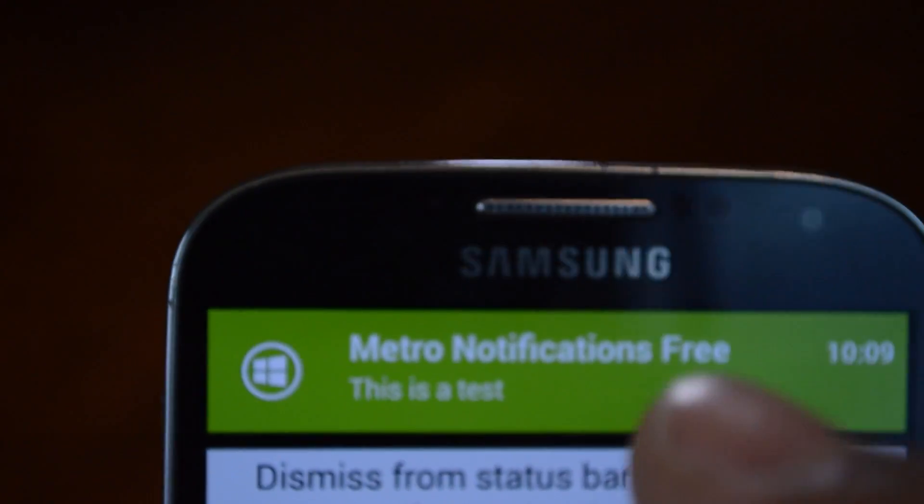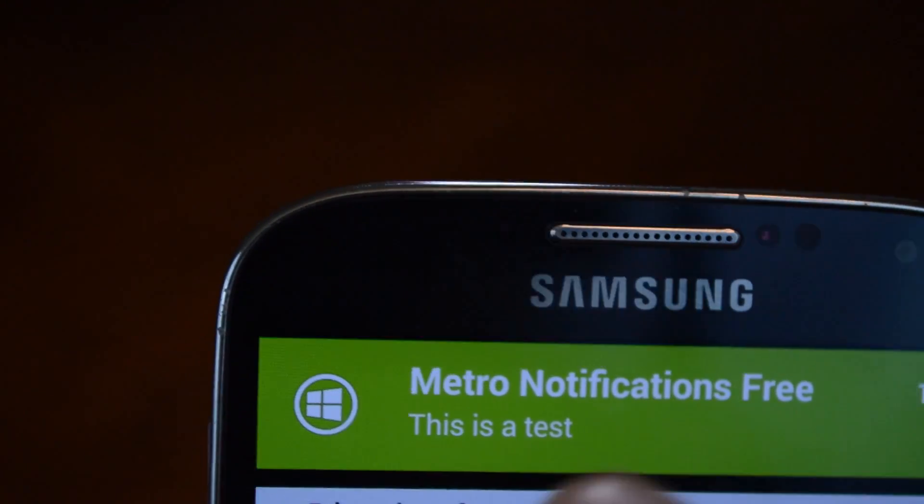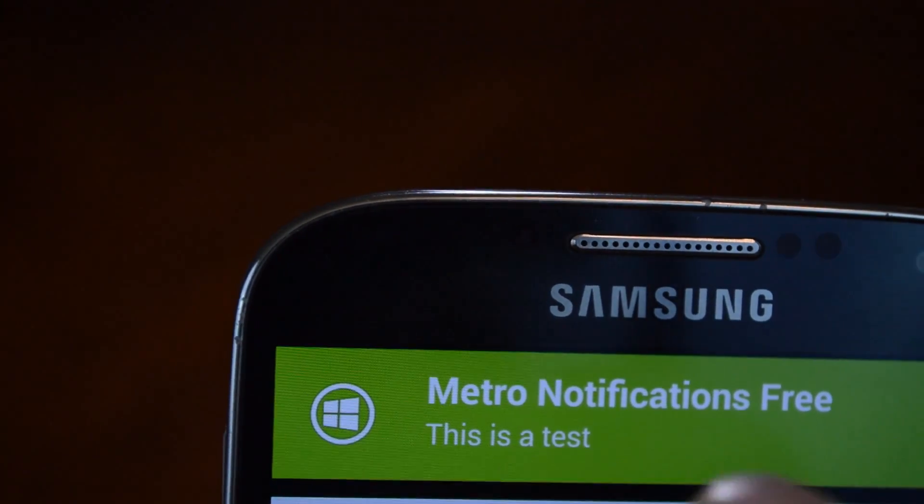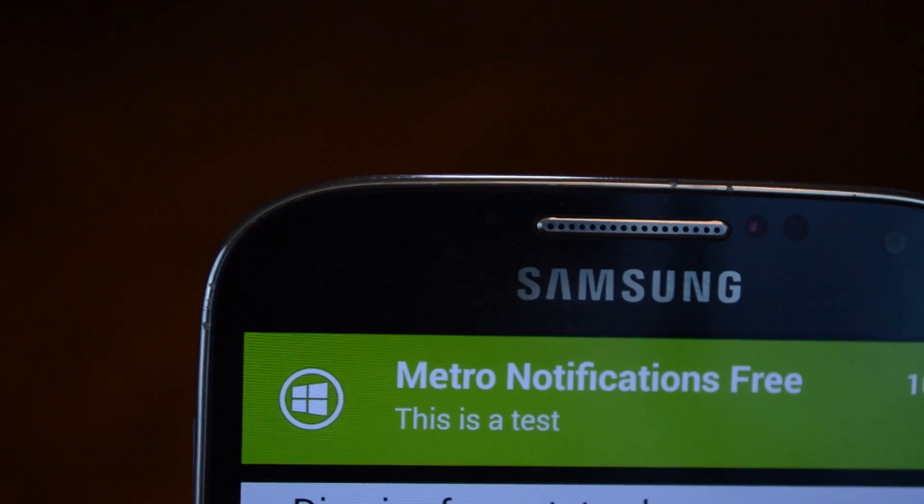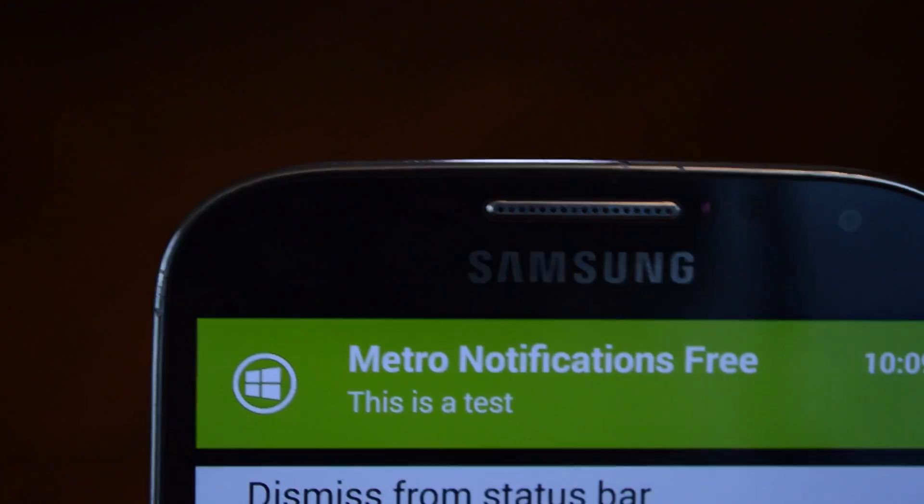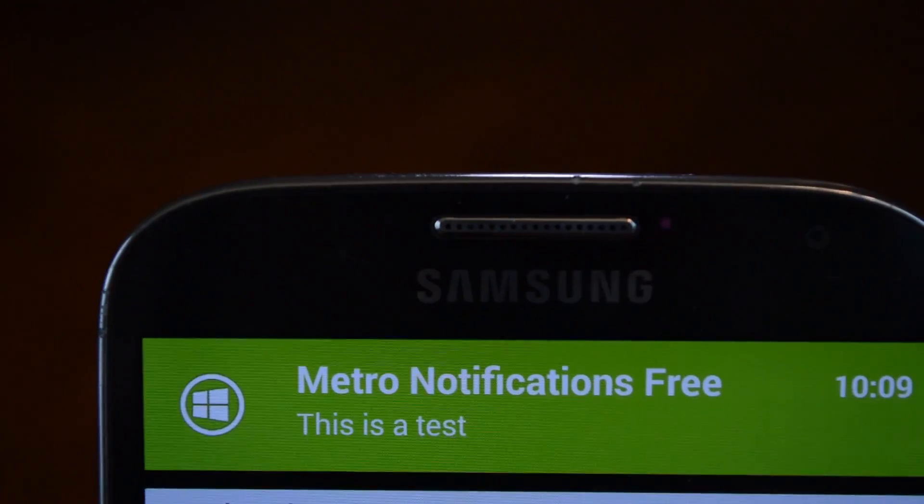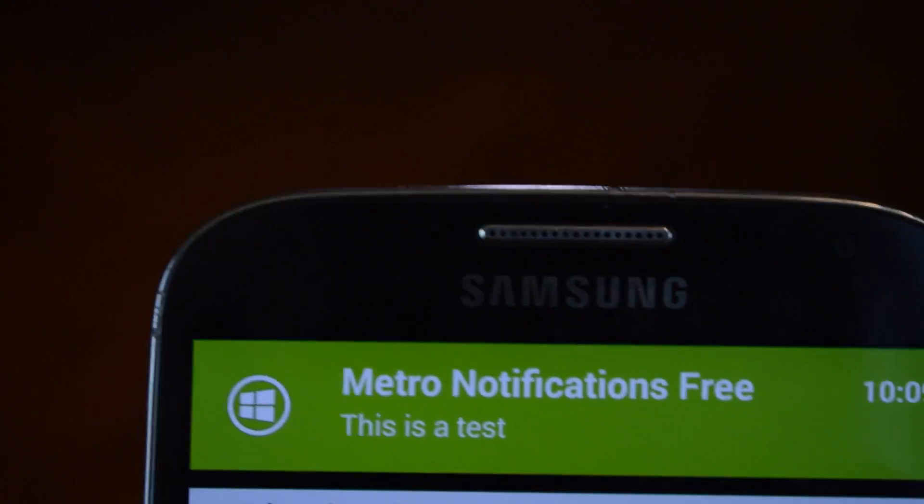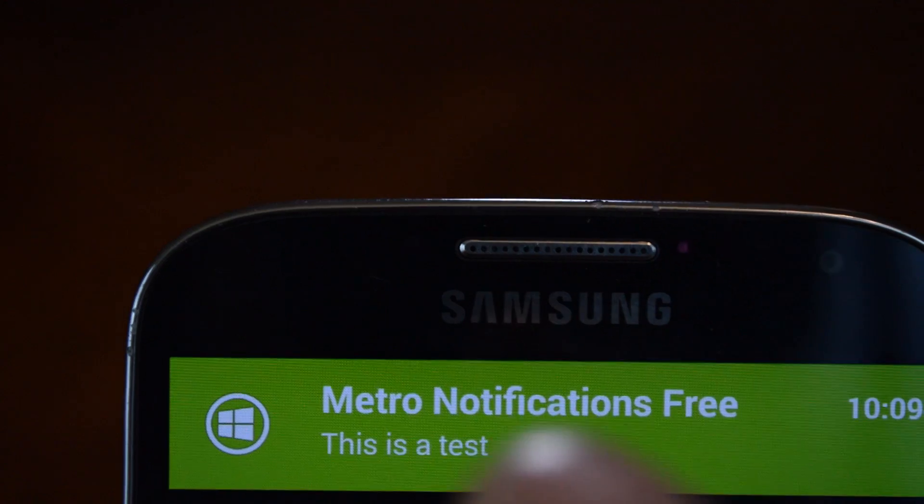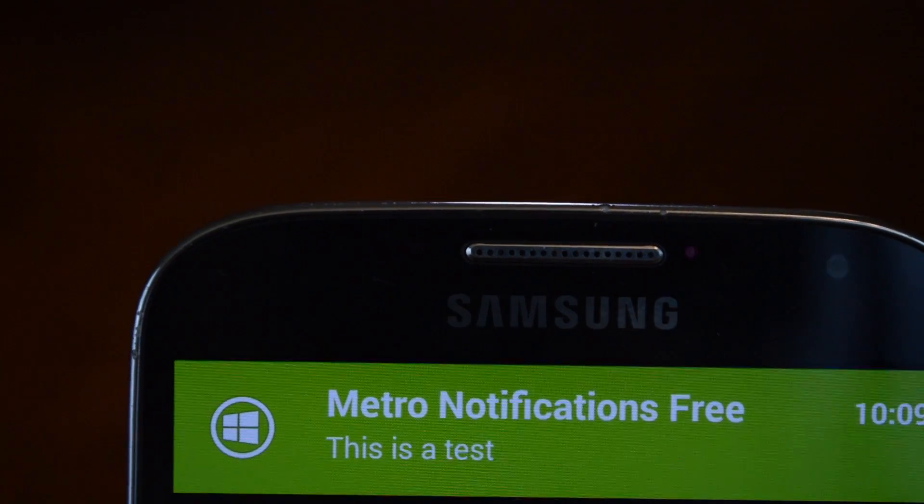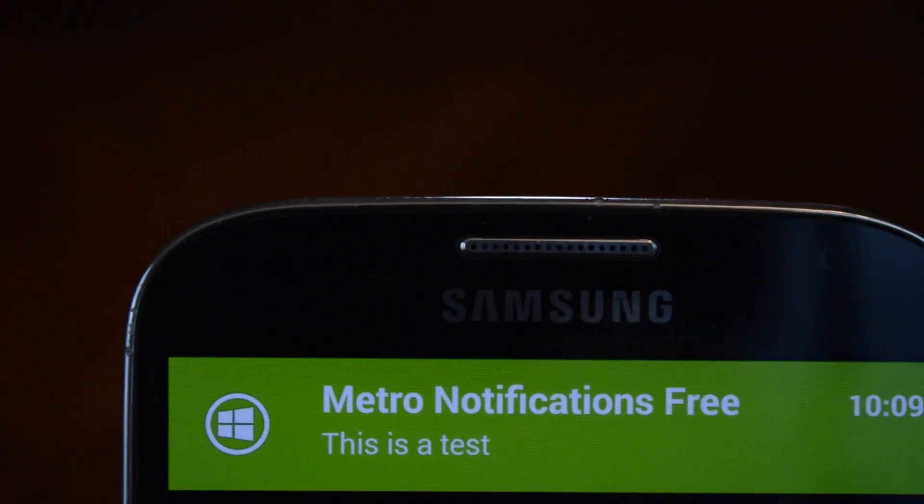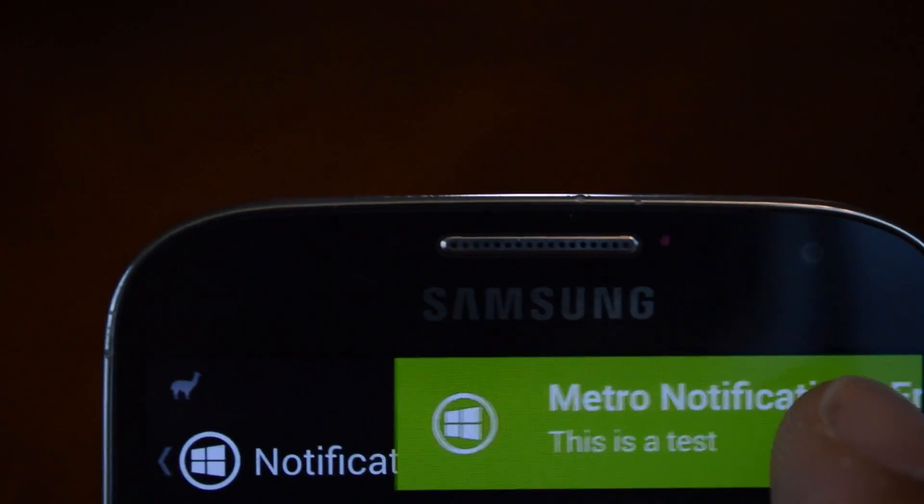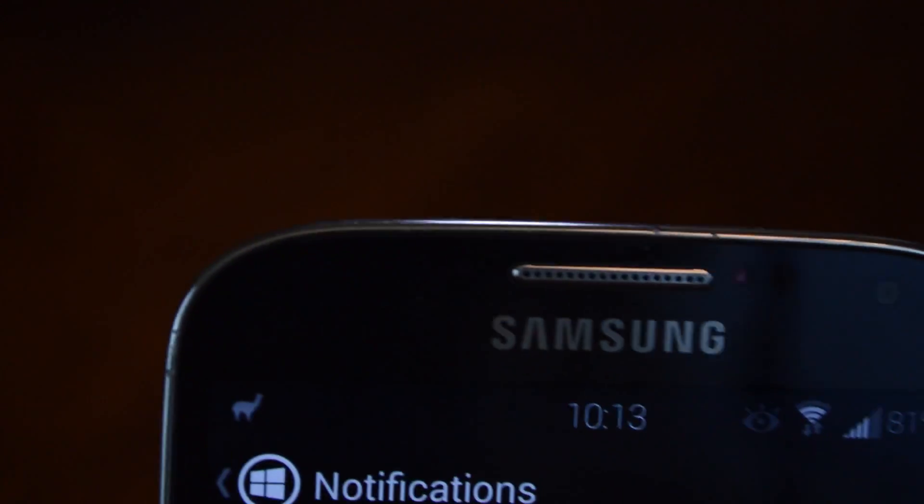The sender's name will be up here as well and it'll show the first line or so of the text message. And you have a timestamp in the upper right corner. You can tap on the banner to launch the app or you can swipe either direction to dismiss it.